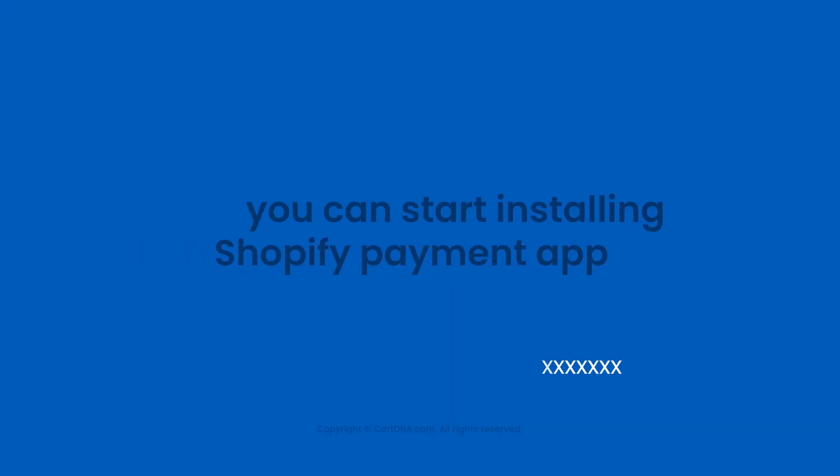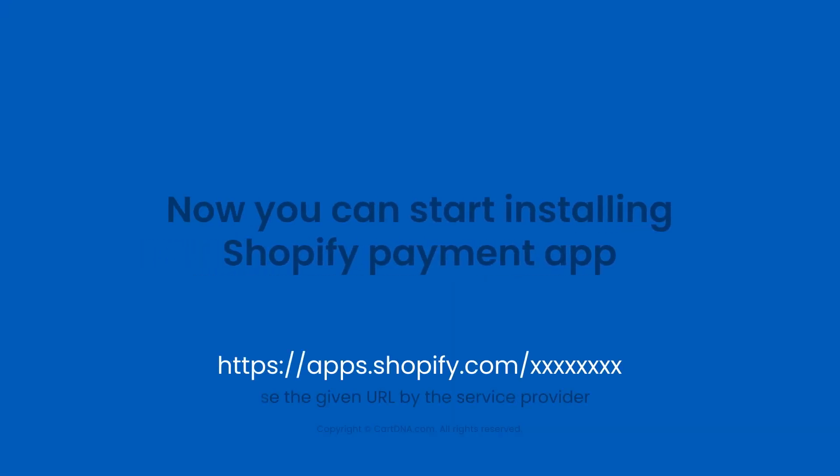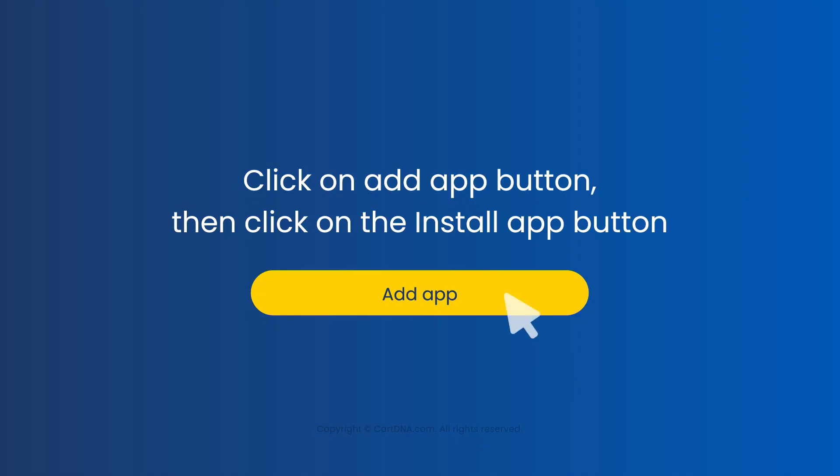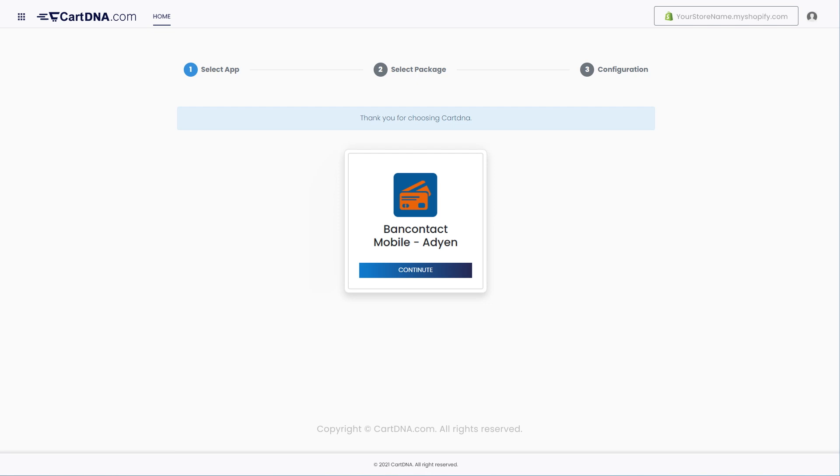Now you can start installing the Shopify payment app. Click on Add app button, then click on the Install app button. You will be redirected to the app configuration portal.